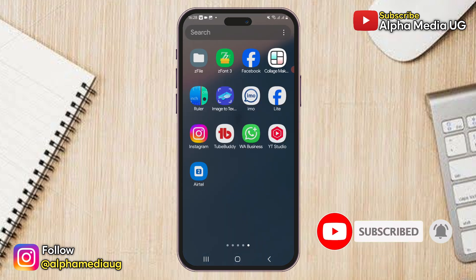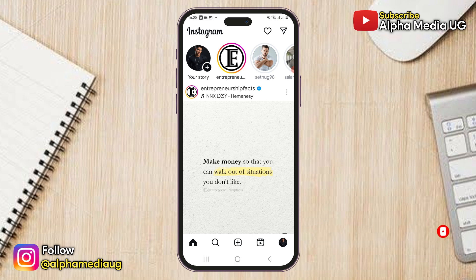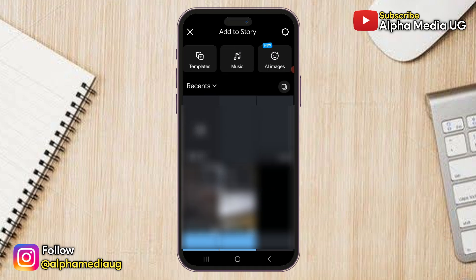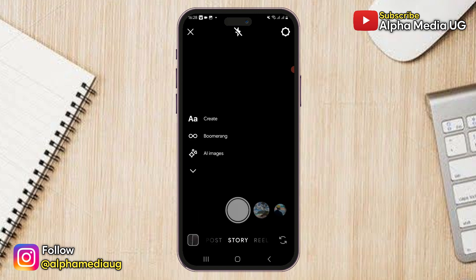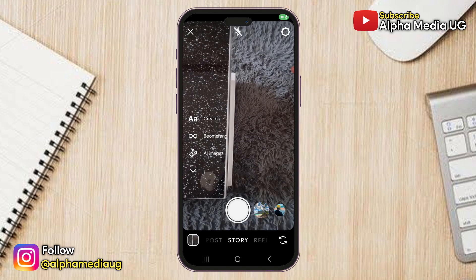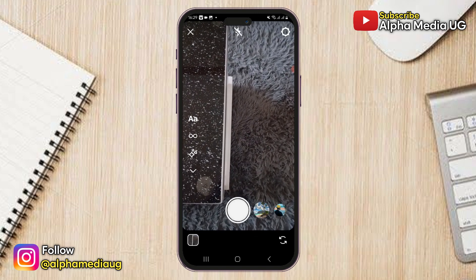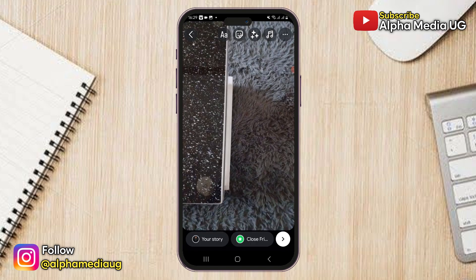The first option is to open your Instagram app, go to the story section and open the camera. From there, take a photo or record a video as you'd normally do.